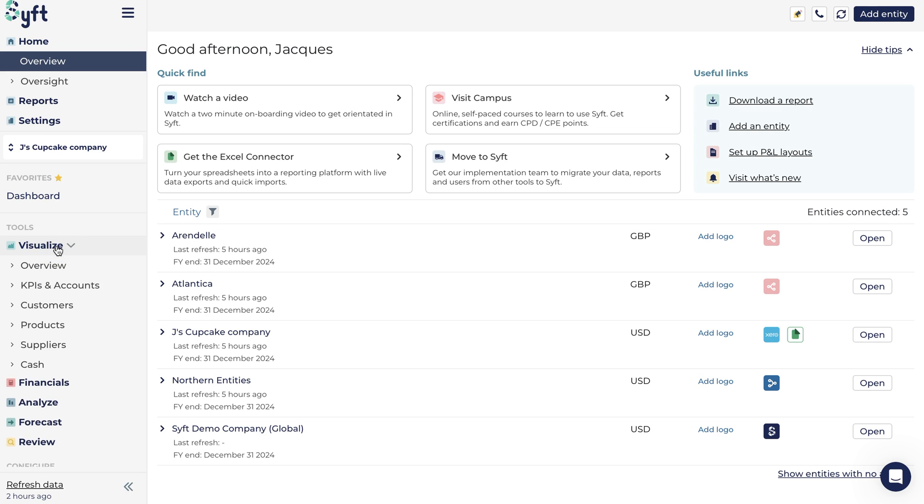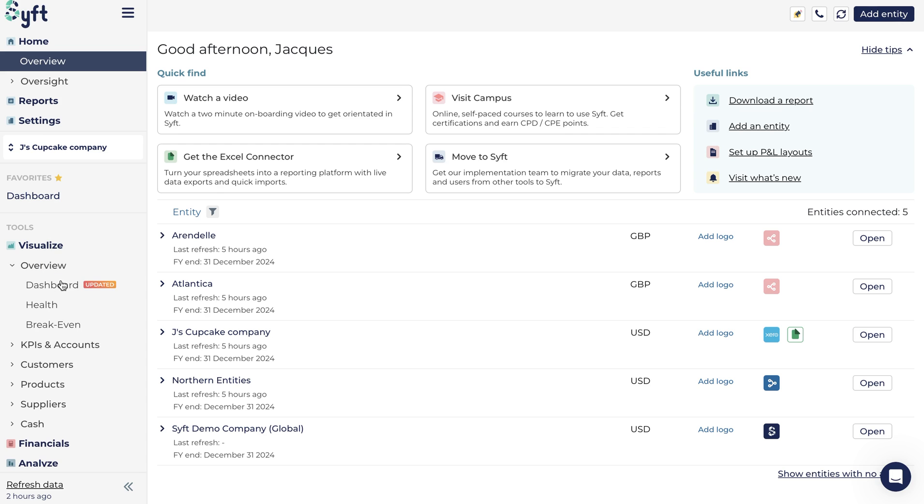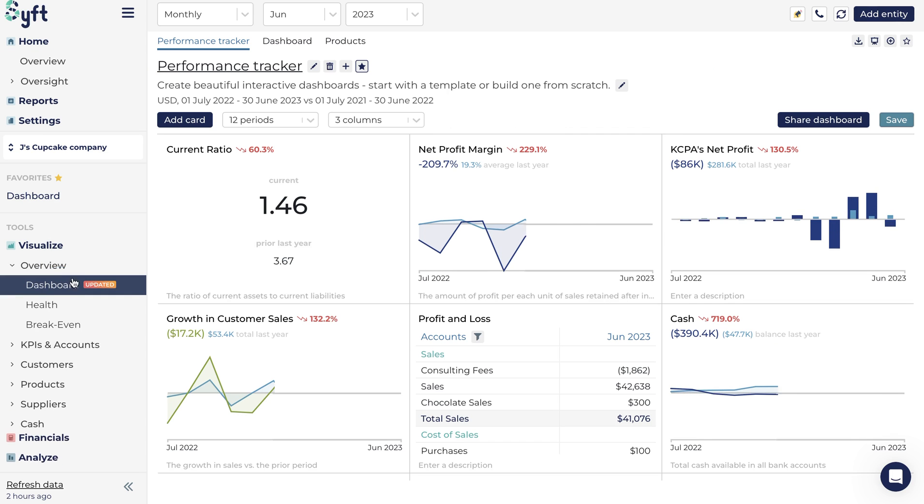Click on Visualize on the left-hand panel, then click on Overview, and finally on Dashboard.